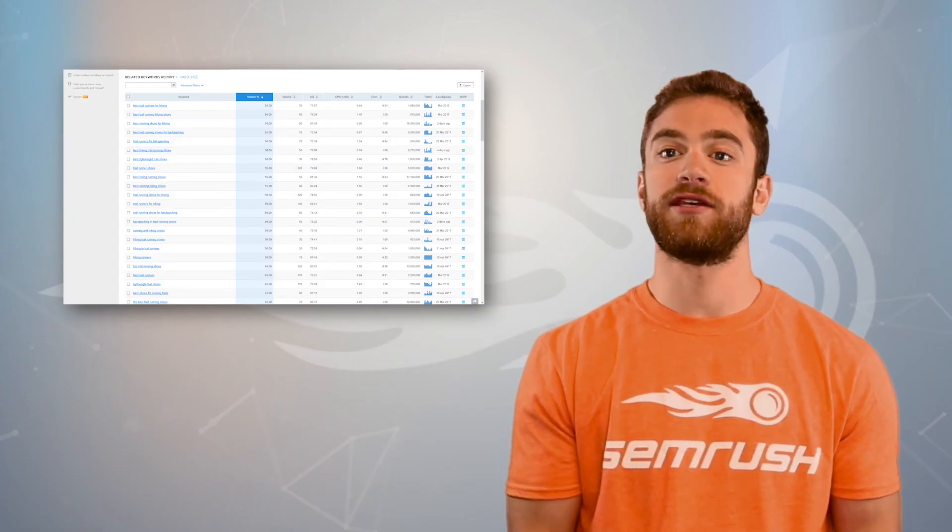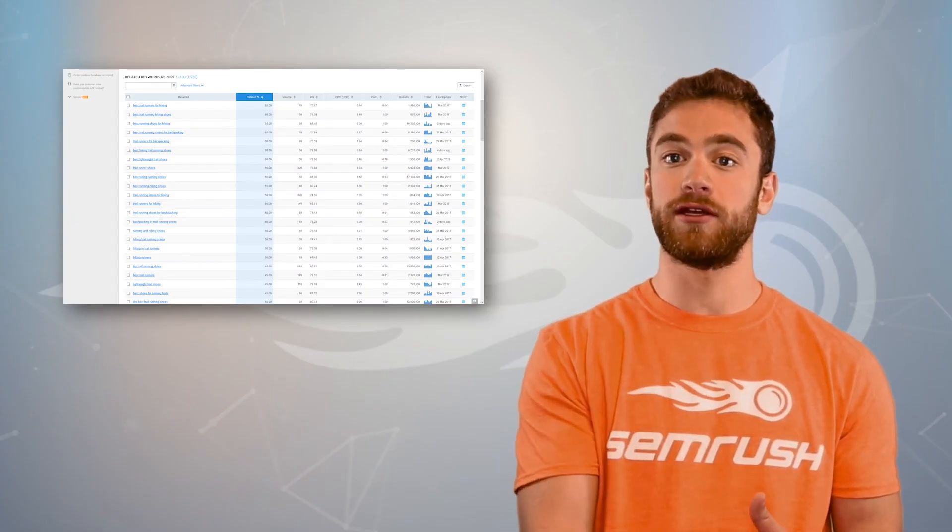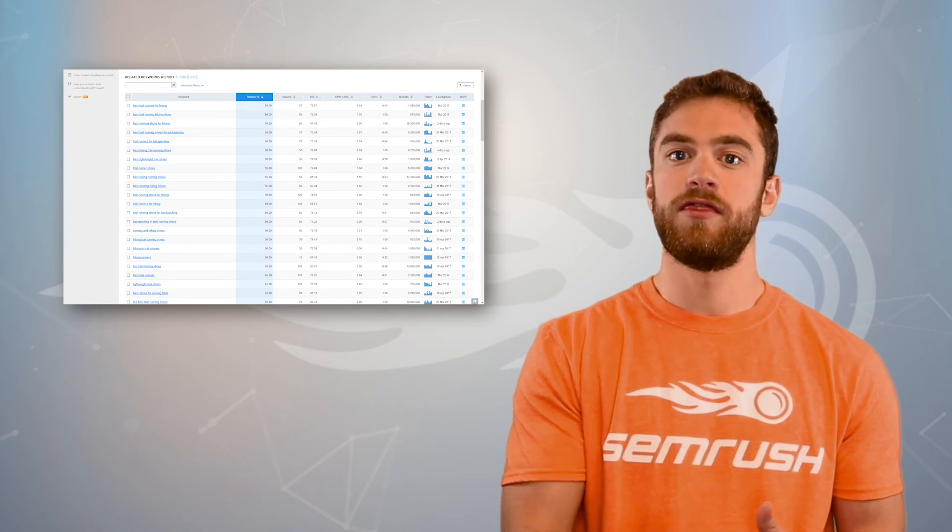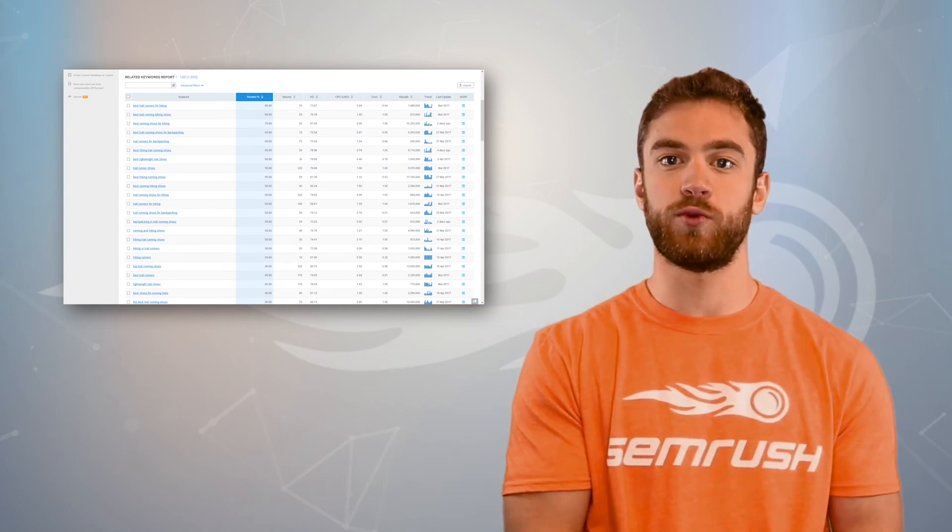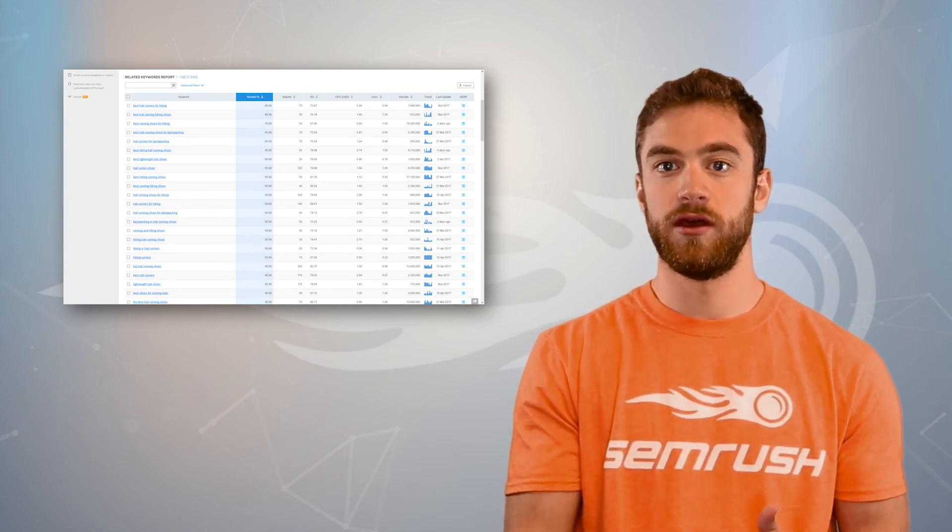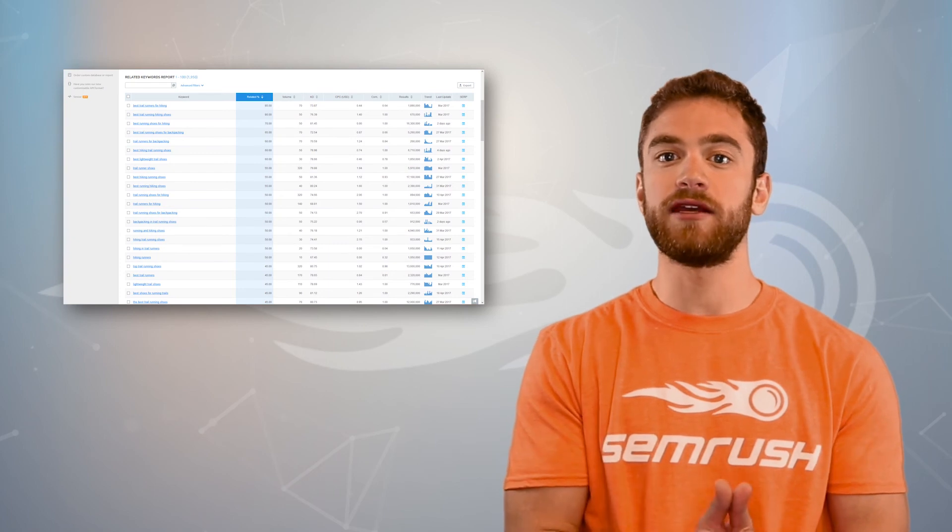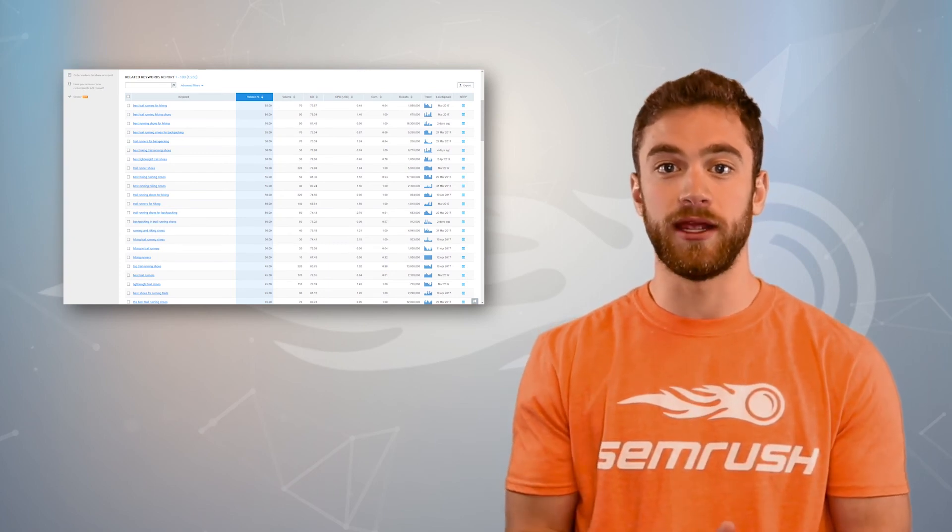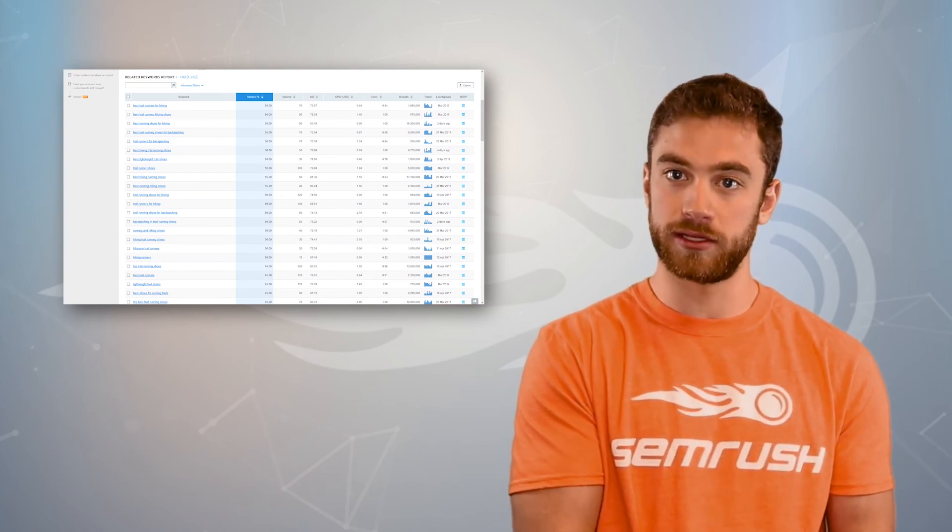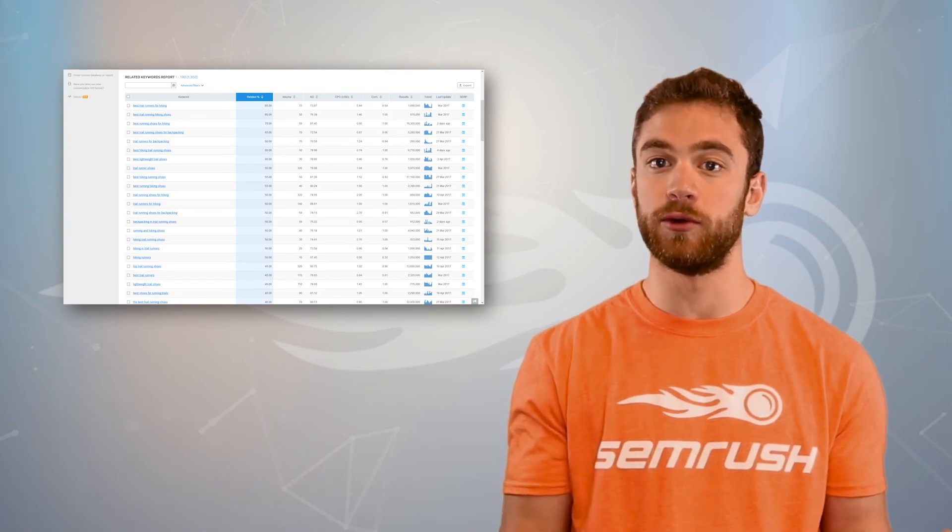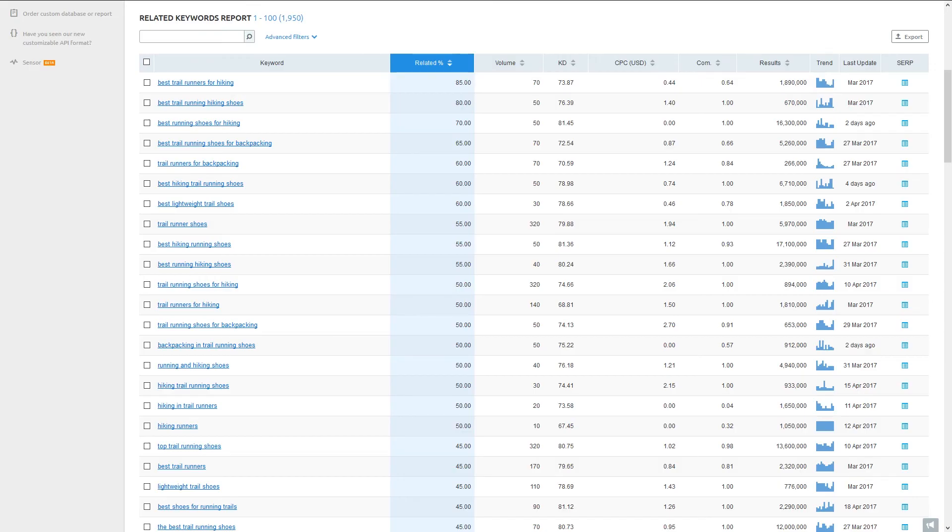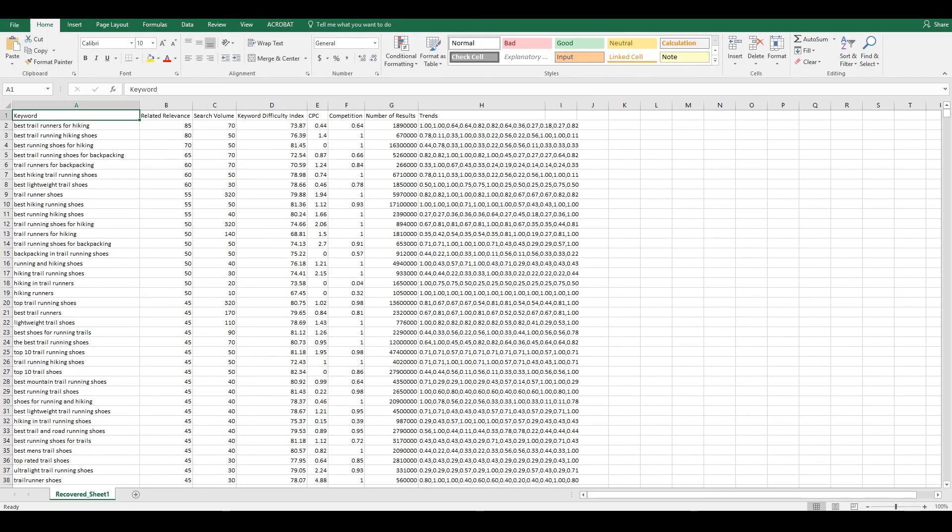So to recap our process, first we entered our main target term. Then we looked for longer phrase matches with low keyword difficulty scores. Once we found a keyword we liked, we looked deeper into it with a related keywords report to get a huge list of long tail keywords to target. You can export this related keywords report and repeat the process for any of the products or services on your site.